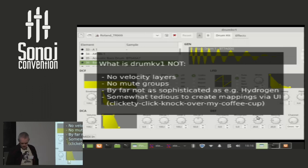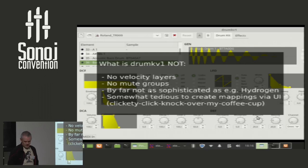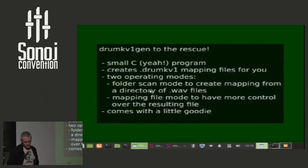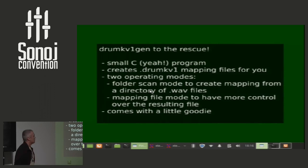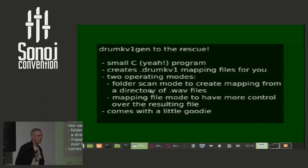So, I prefer script-based solutions, so I wrote myself a small helper tool. I'm a terribly bad programmer, and this is now all written in C. I call this DrumKV1Gen. That's difficult to pronounce, but it's a generator, kind of.